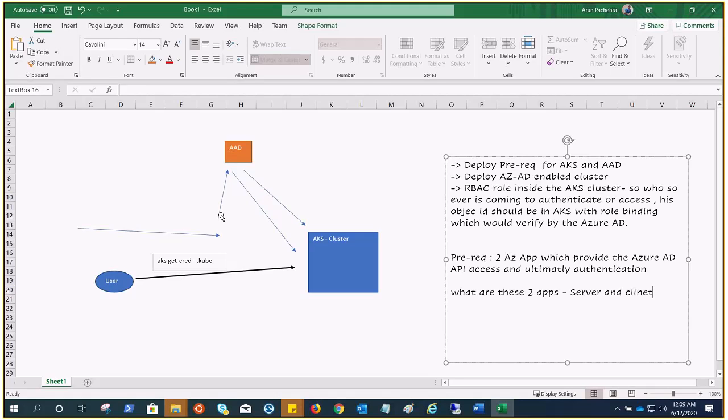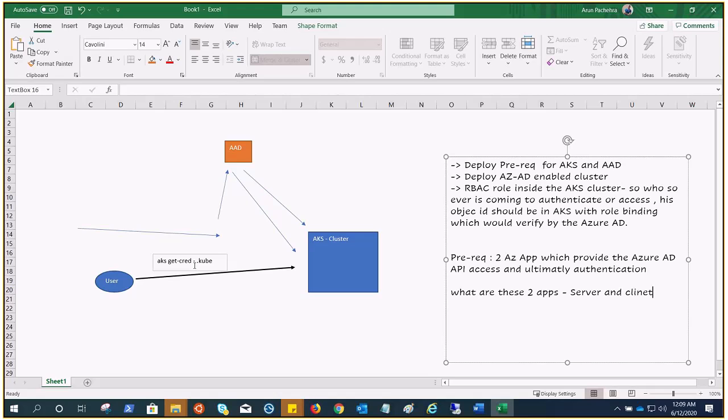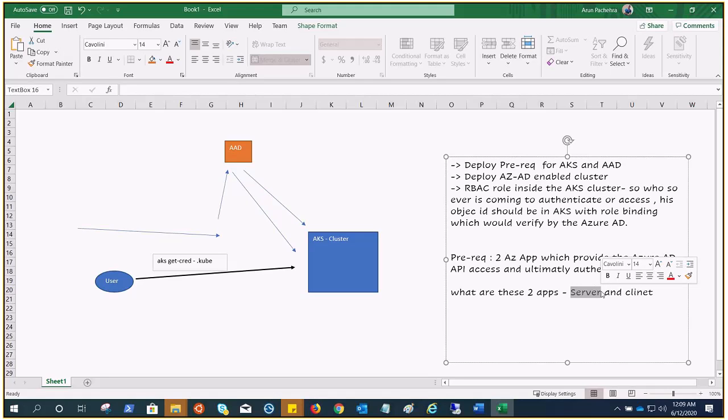After integrating or performing all the tasks, when the user writes anything like kubectl get nodes, there would be a prompt where the user will put in their ID and password. This prompt by the CLI for authentication is taken care of by the client component. This client application uses the server application for the actual authentication of the credentials provided by the client.